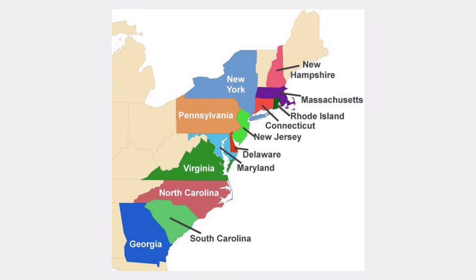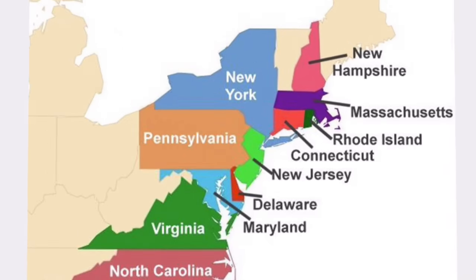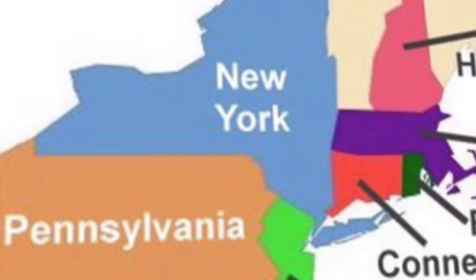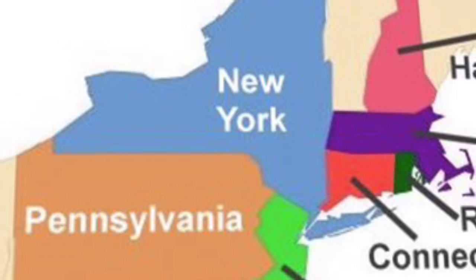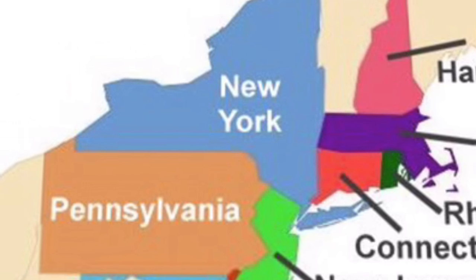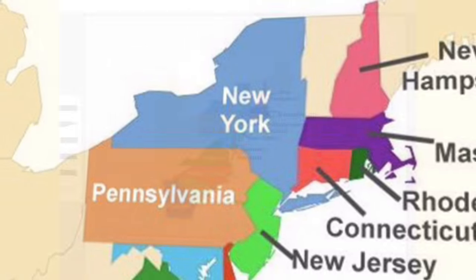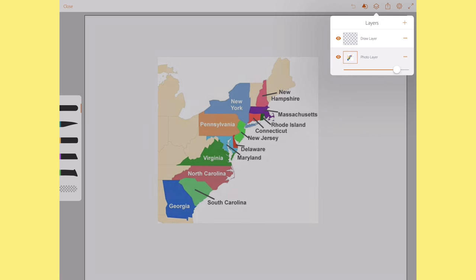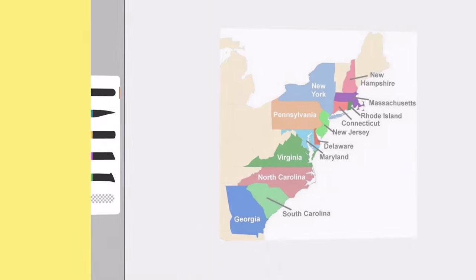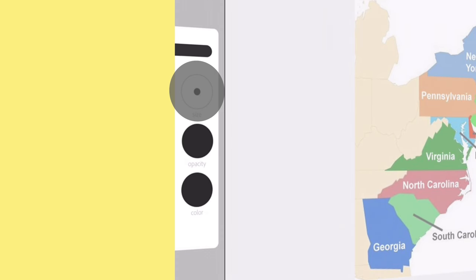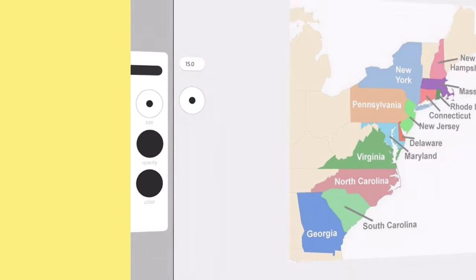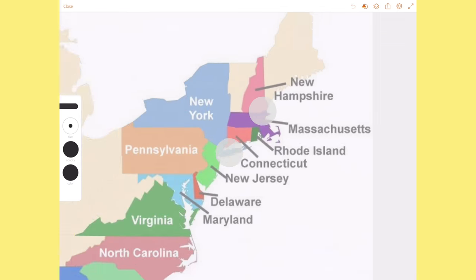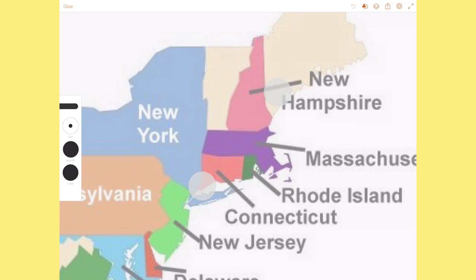Notice that this image is not very high resolution. That's okay because after tracing, I will have a much clearer image. So that I can see my own pen marks better, I like to make the photo layer somewhat transparent. Switching to the draw layer, I'm going to choose my pen and change the size. Then I'll zoom my canvas before tracing. I'll outline each colony in black.